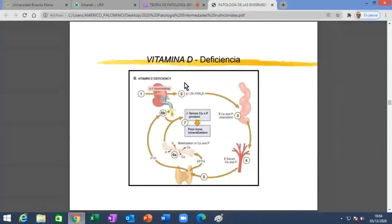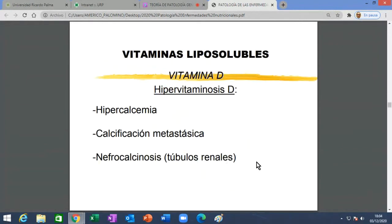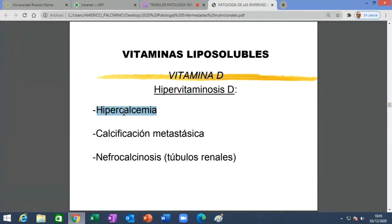El calcio siempre va en pareja con la vitamina D. Casi siempre es la clásica mezcla en los lácteos, pero en los vegetales de hojas verdes también hay calcio. Cuando hay deficiencia, la flecha está al revés: el calcio y el fósforo salen del hueso y el hueso se pone osteoporótico. ¿Hay hipervitaminosis D? Sí, causa hipercalcemia —mucho calcio en sangre— y también hiperfosfatemia. Como hay mucho calcio en sangre, se deposita en cualquier órgano causando calcificación metastásica. La sangre con calcio se filtra por los riñones y causa calcificación de los túbulos renales: nefrocalcinosis.